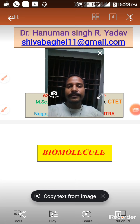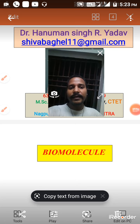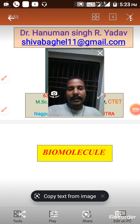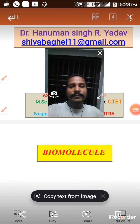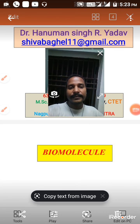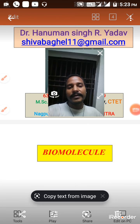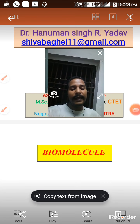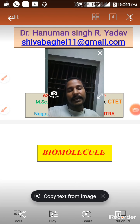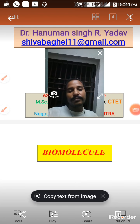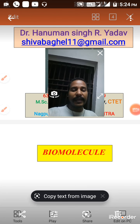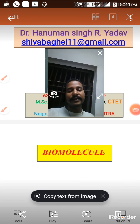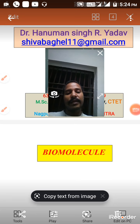Hi guys, good morning. I am Dr. Hanman Singh Yadha in front of PolyQ, and today we have to proceed with the next topic of biomolecules, that is the preparation of glucose.